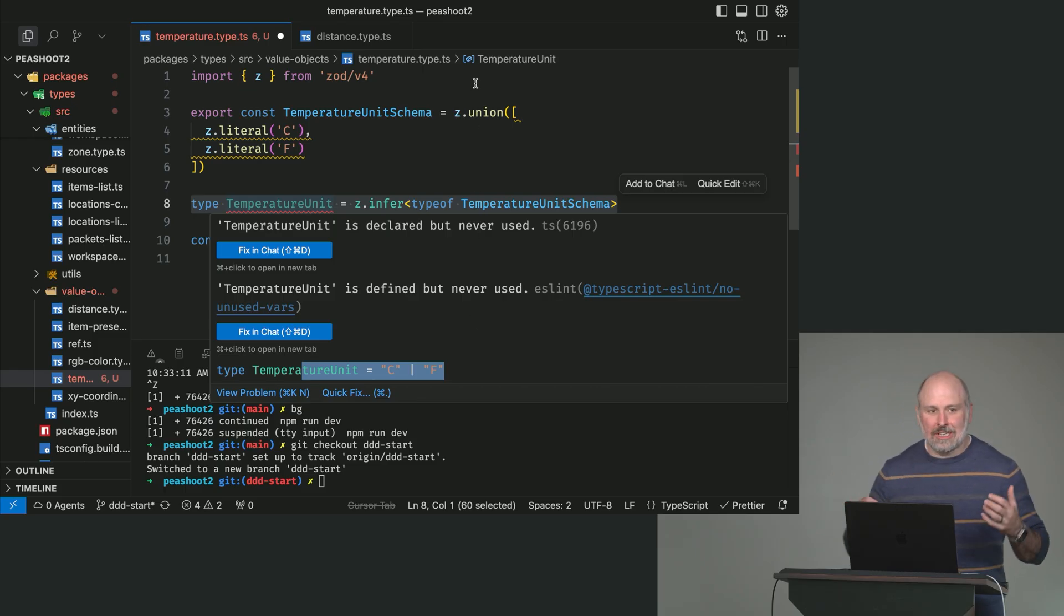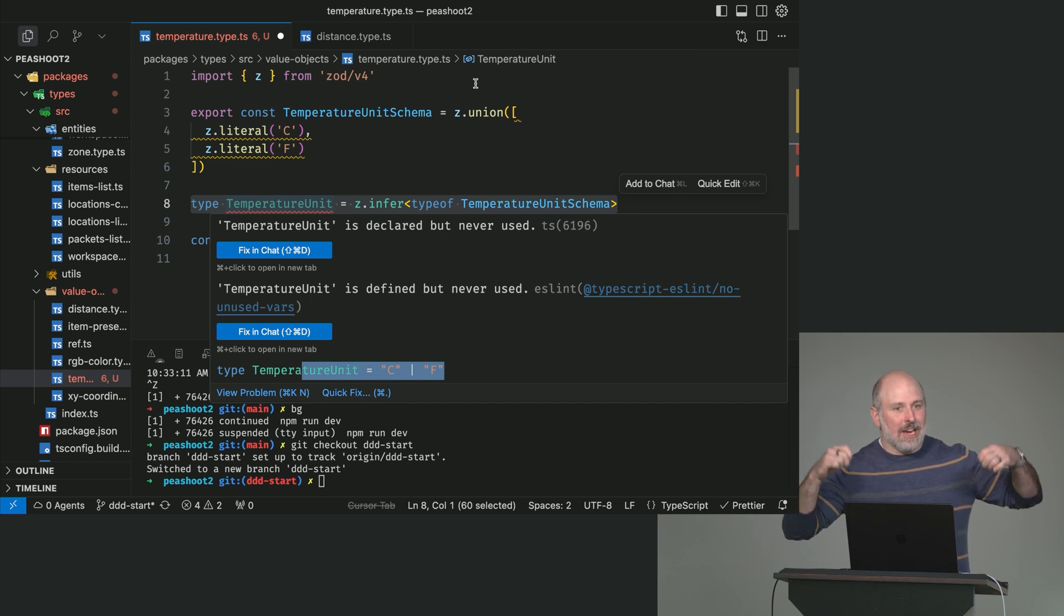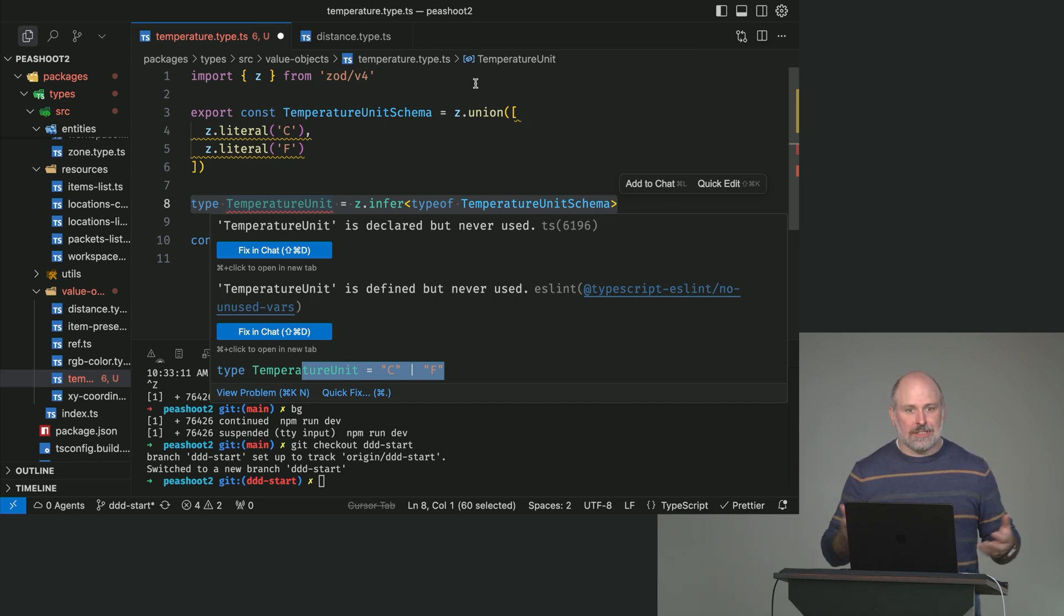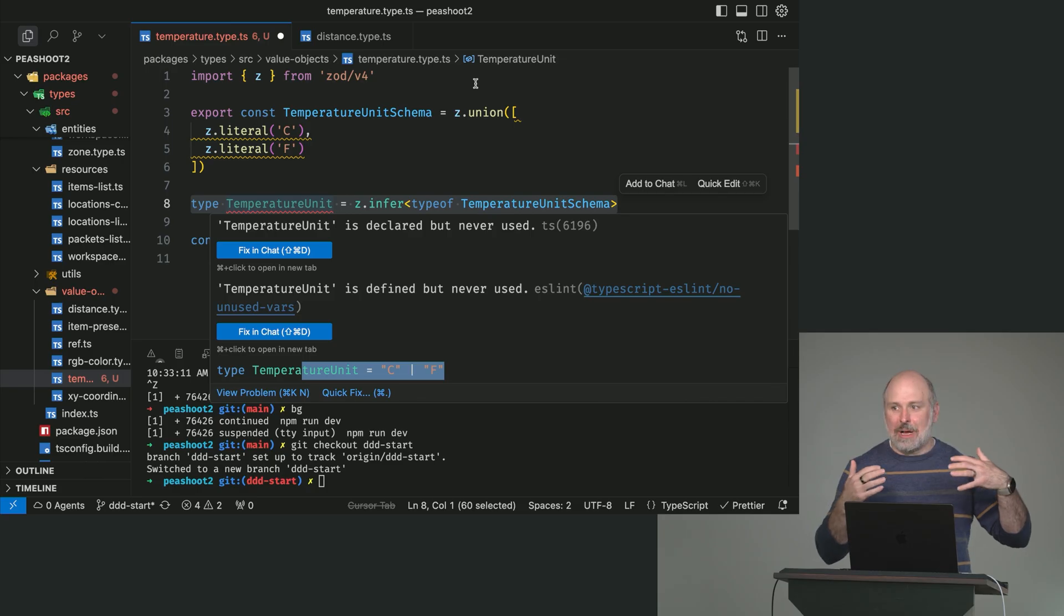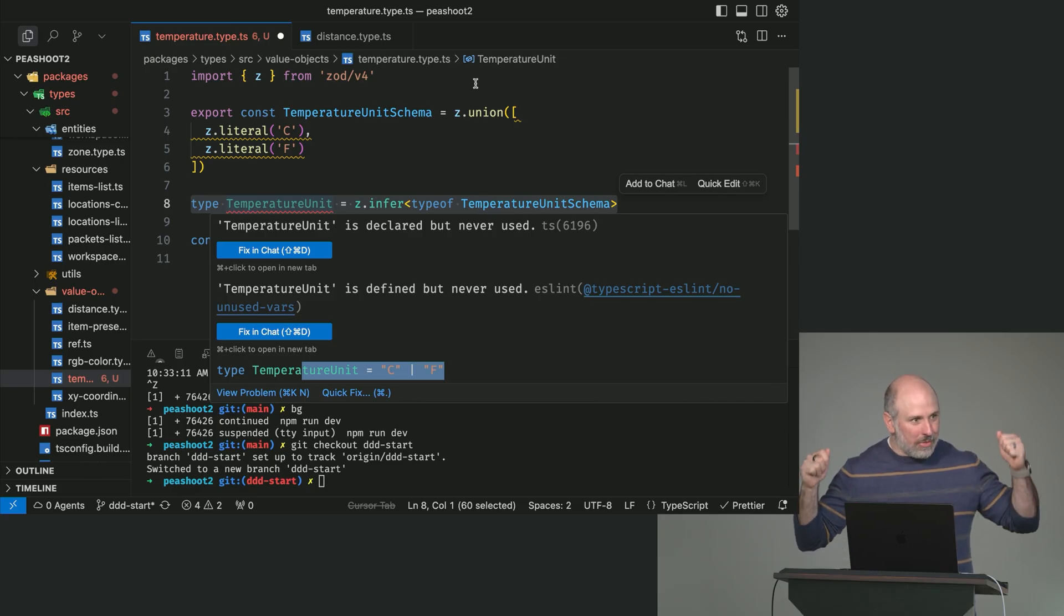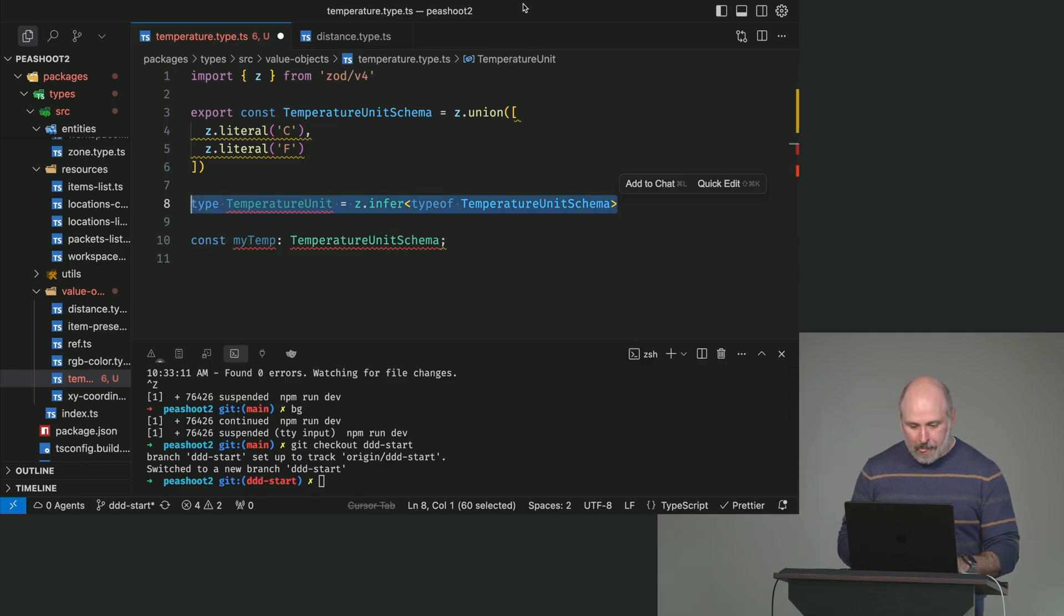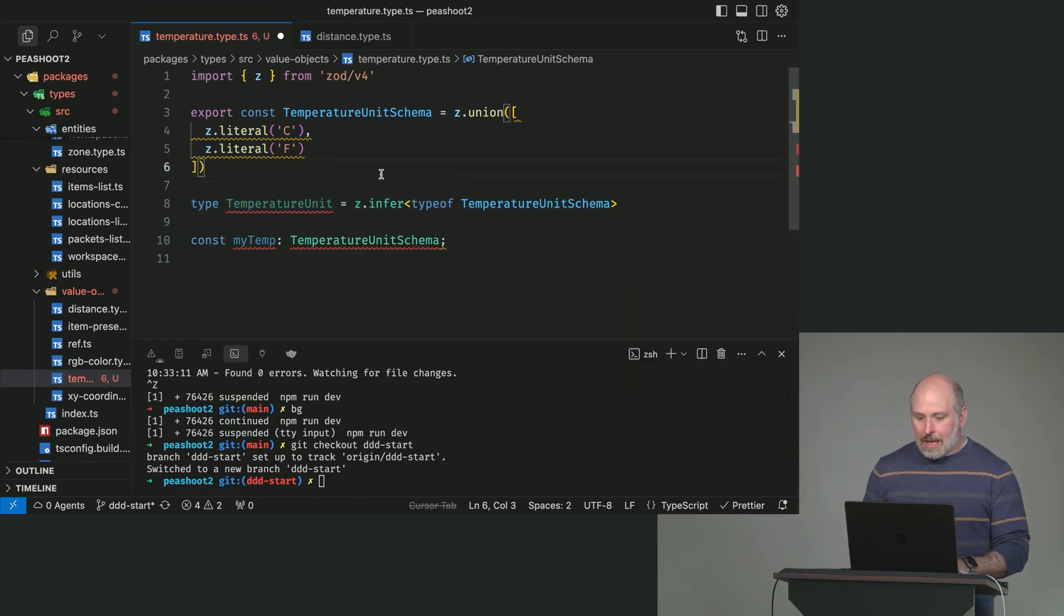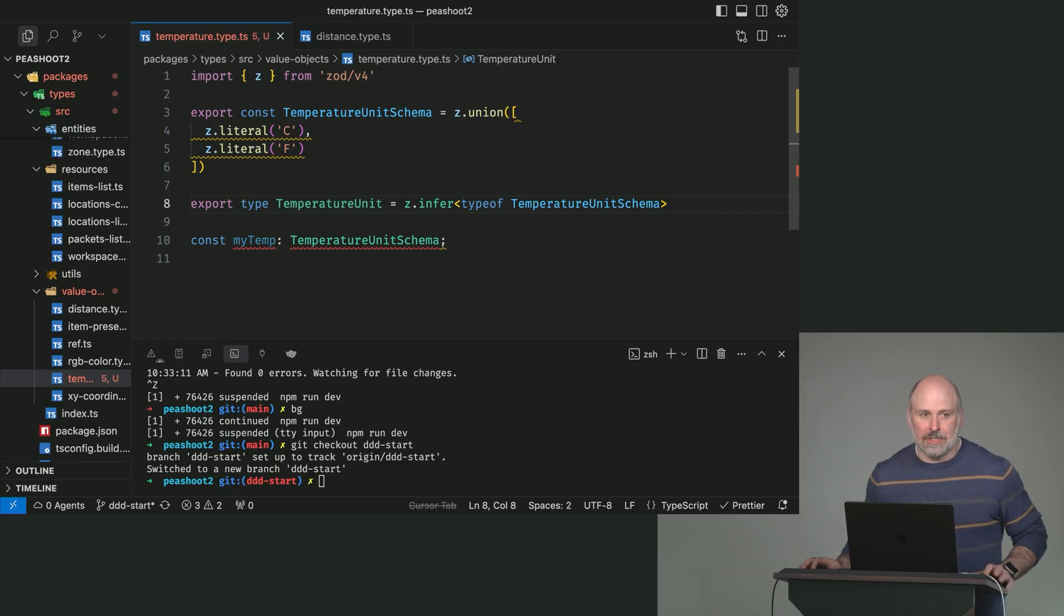This lets you define a zod schema and extract the TypeScript type that matches it. Why is this so important? This ensures that your compile time type checking and your runtime validation of objects that flow through this schema are very well aligned. It's useful to have a source of truth where both things originate from the same structure.